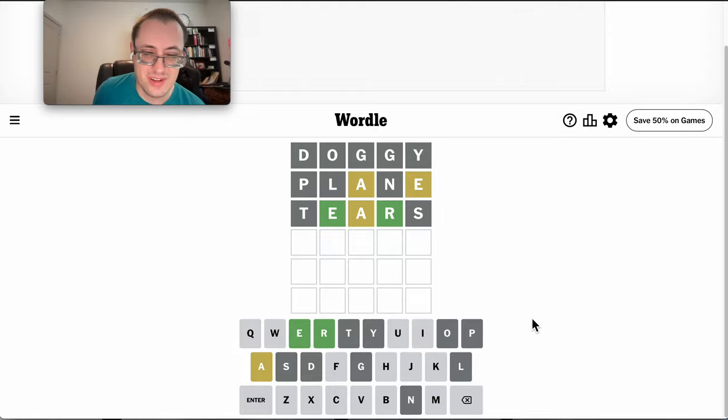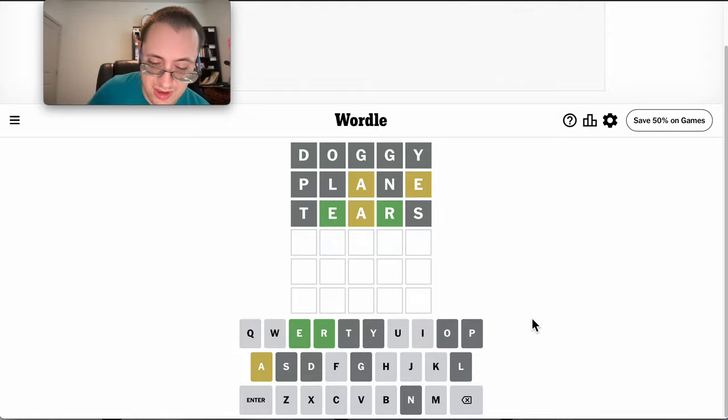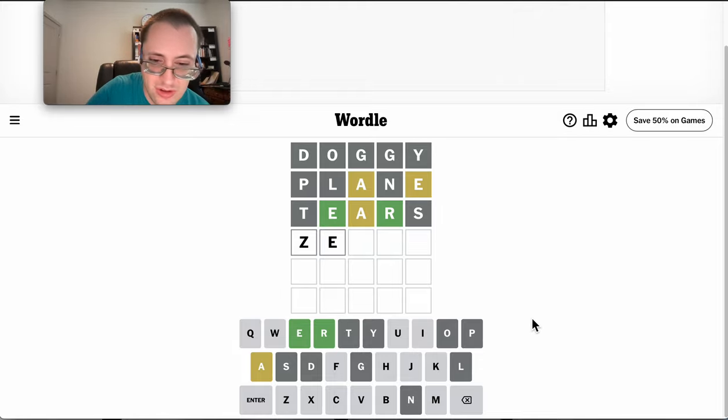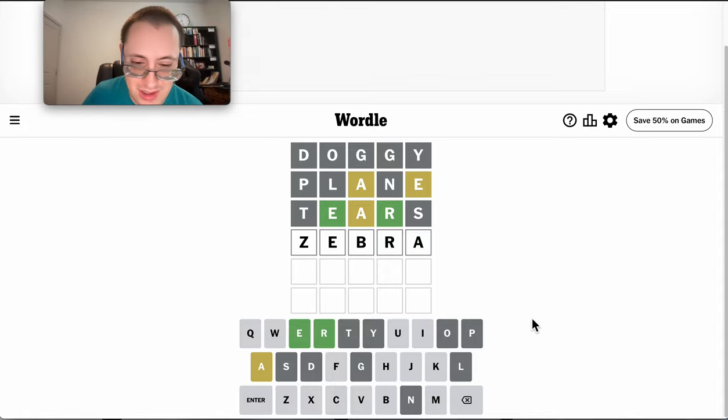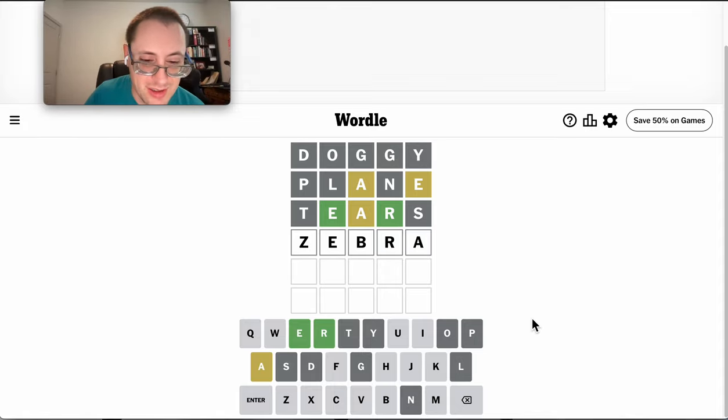You know, I'm not sure what to do at this point. E, B, R, A, Z would work - zebra. That seems probably unlikely, but I don't think anything else fits.